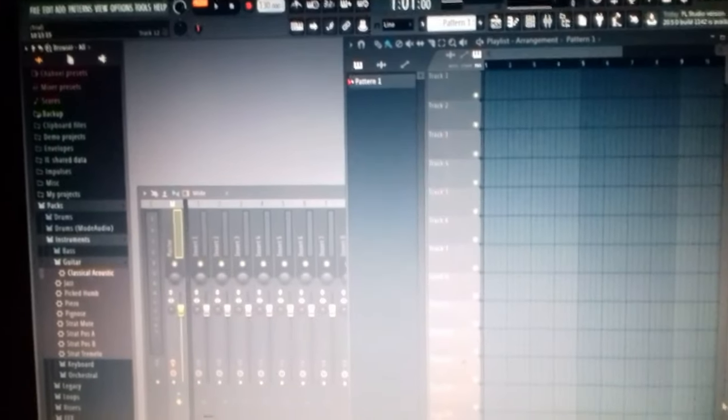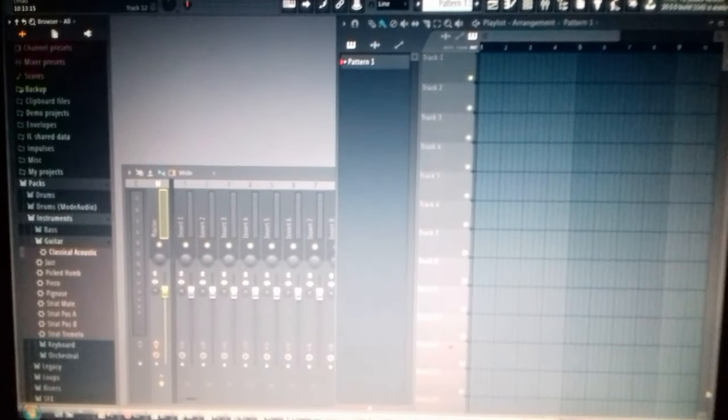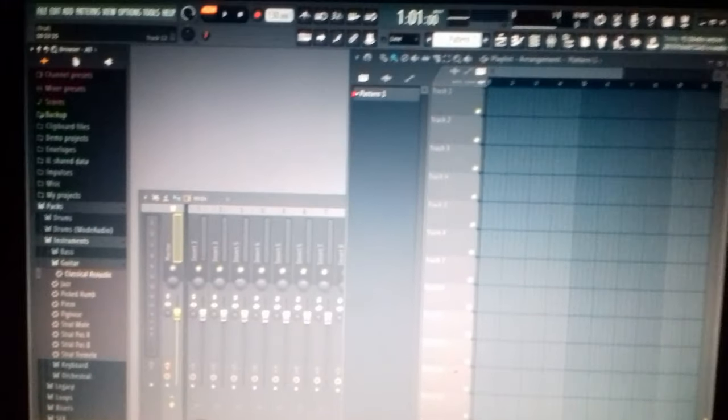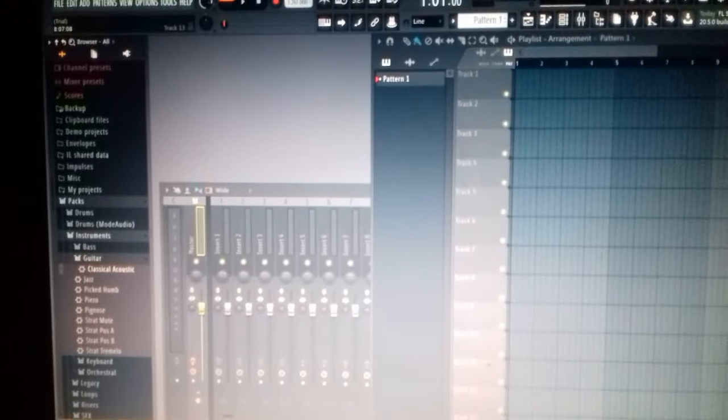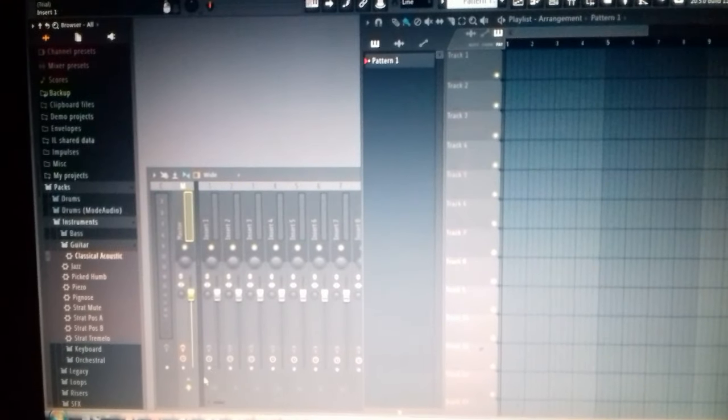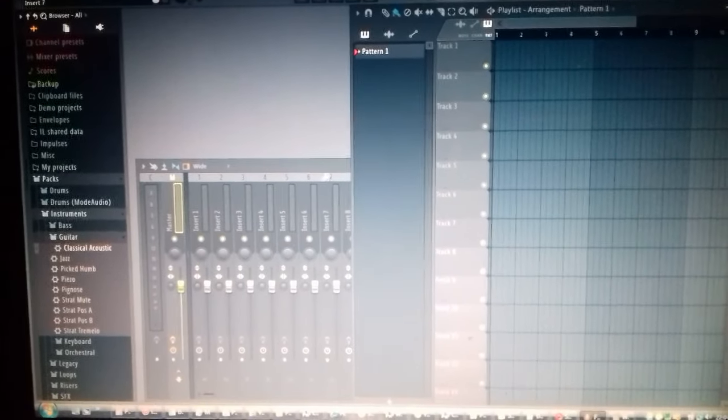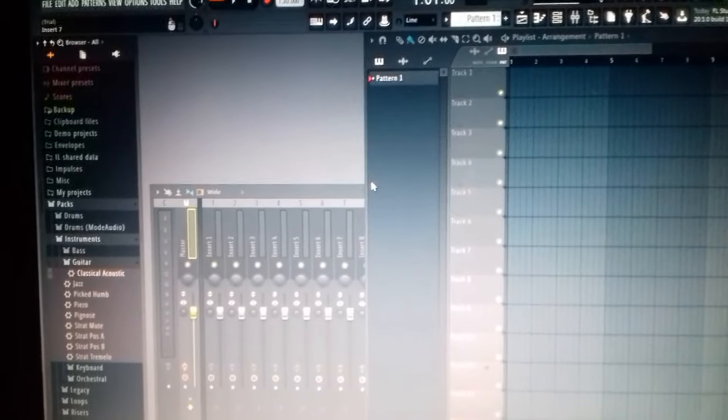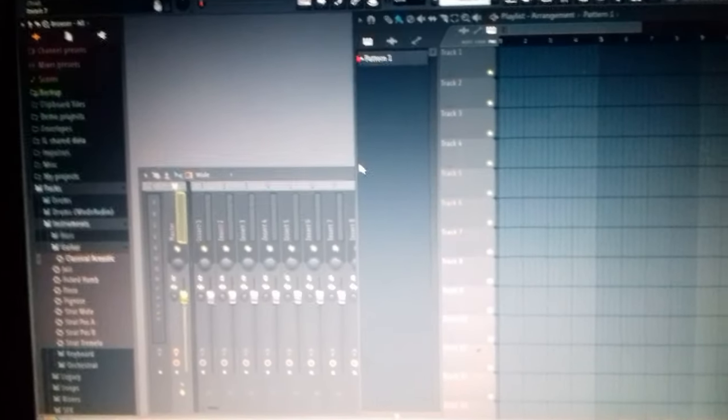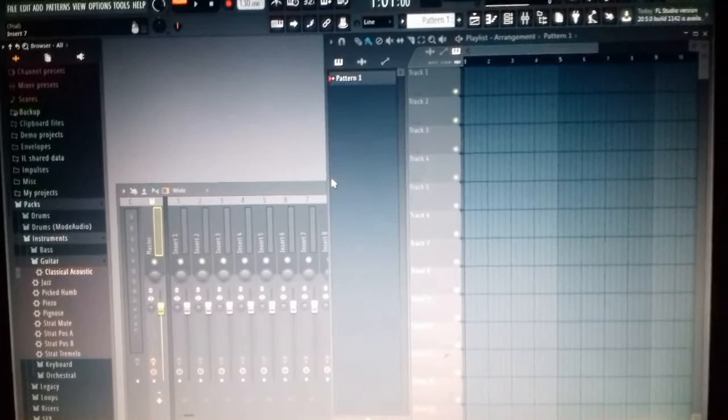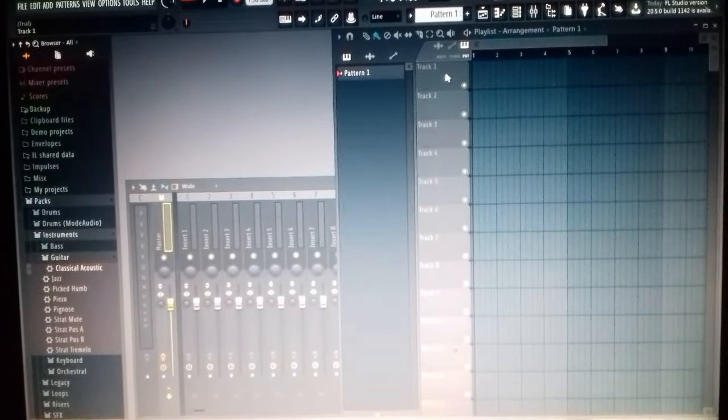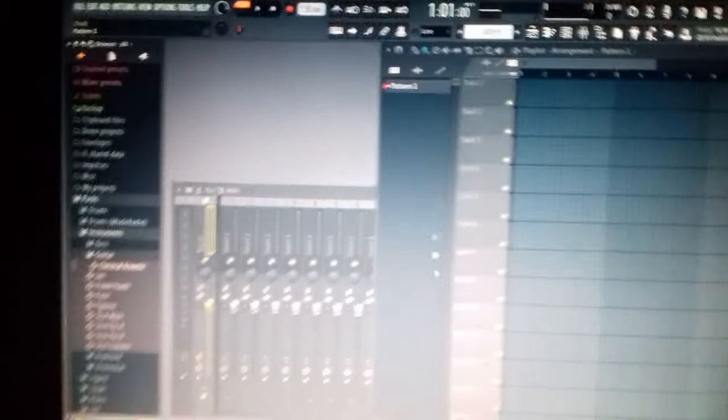What's going on FL fans, it's your online presentation vlogs and today we are in part one so we're going to be making music from scratch. Let's get on with it.